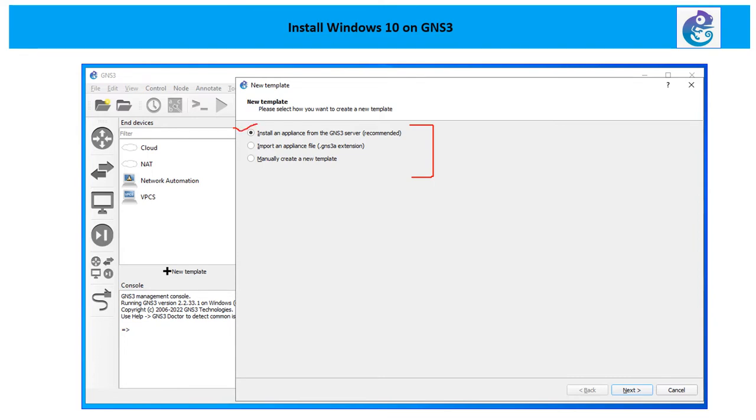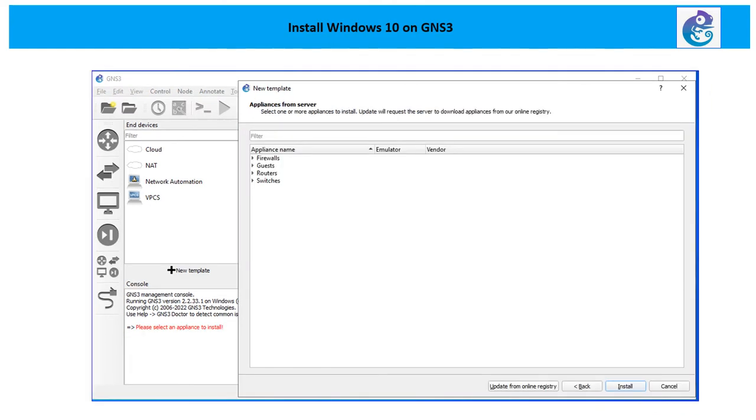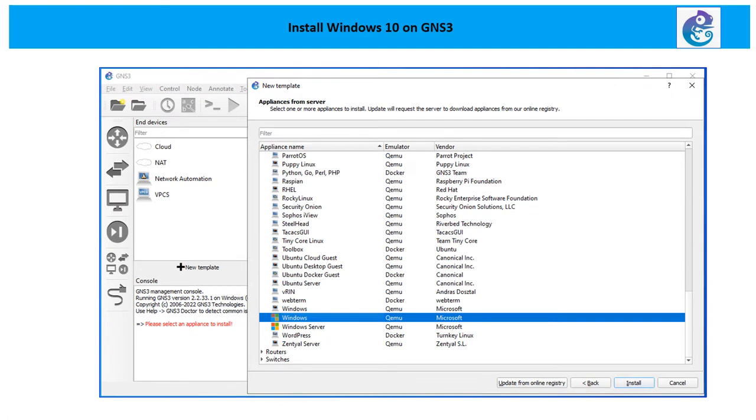Choose install an appliance from GNS3 server, which is recommended. These are nothing but ready-made templates - you can install firewalls, you can go for the guest, you can go for routers and switches, so choice is up to you. Since we are talking about Windows machine, that is going to be the guest part. Under guest option you can see there's an option for Windows and Windows Server. We are going for Windows 10, so choose this one and hit install button.